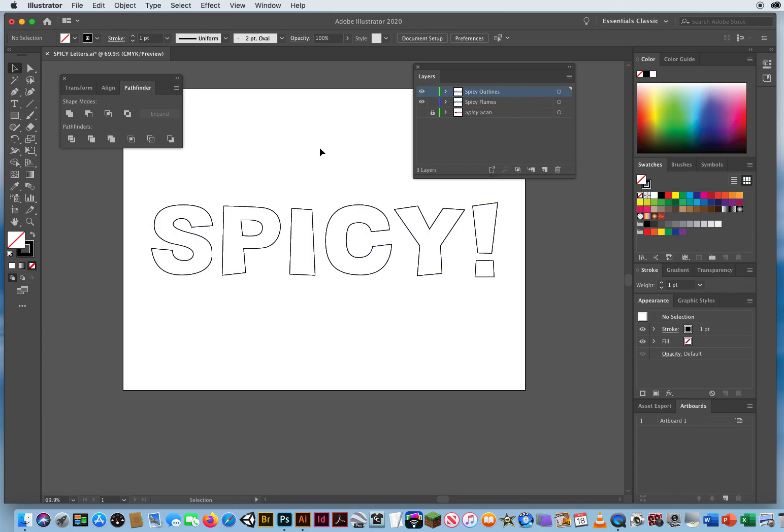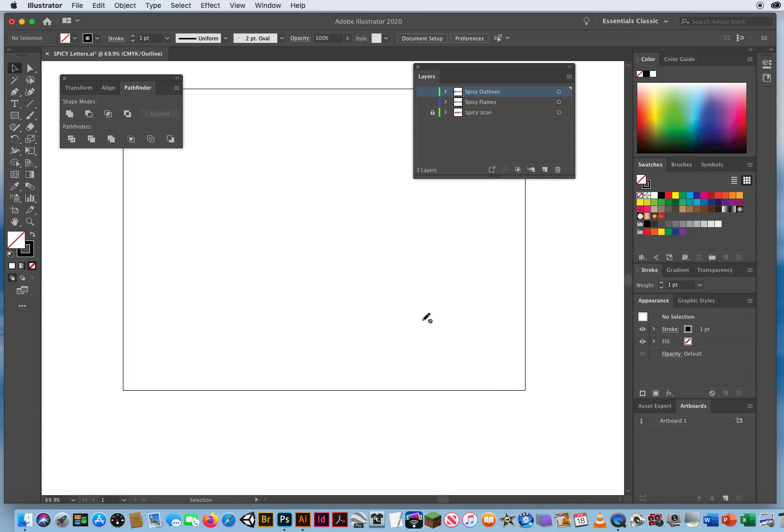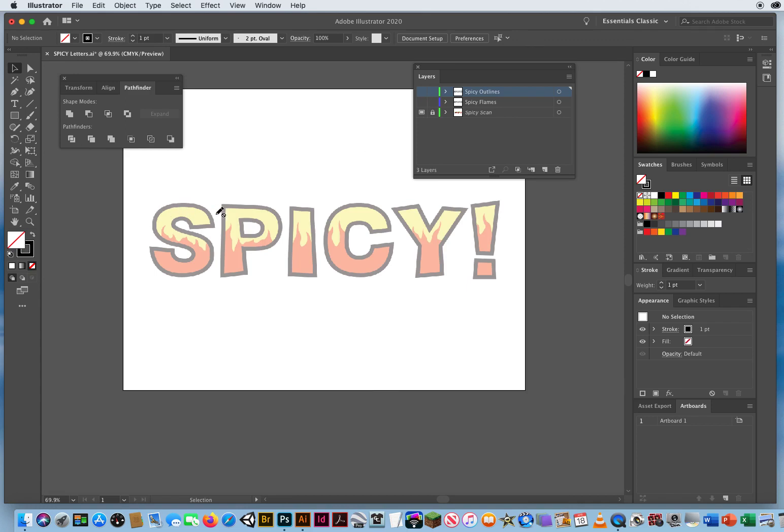So once I have made a copy, I'm gonna turn off all my layers to start from the beginning. So I'm gonna turn on my bottom layer. This is the artwork we're gonna try to recreate. Then I'm gonna turn on the eyeball for the very top layer.